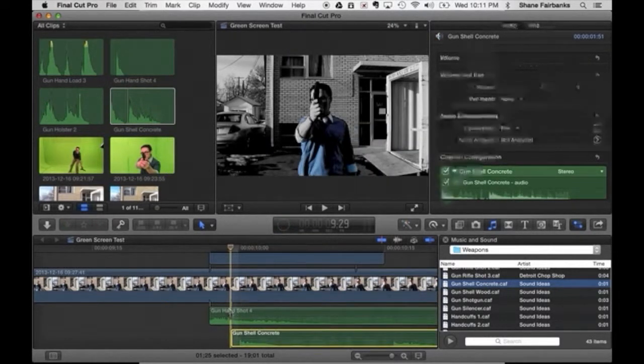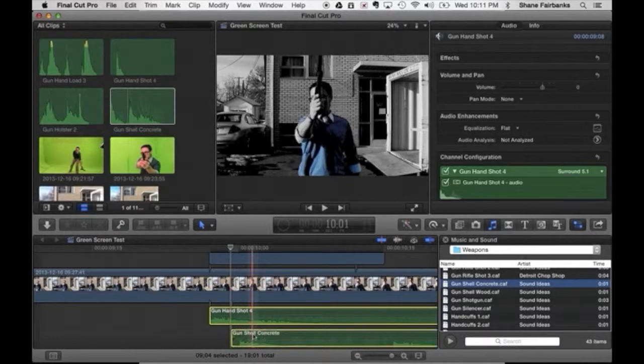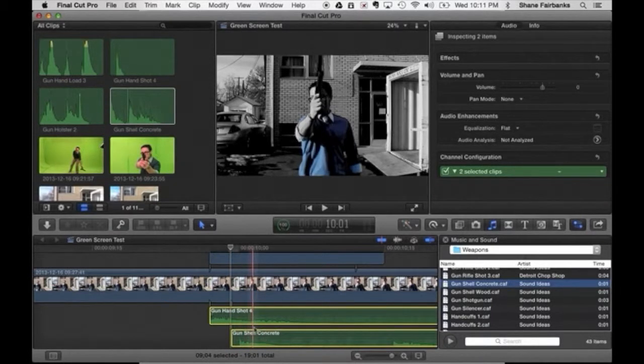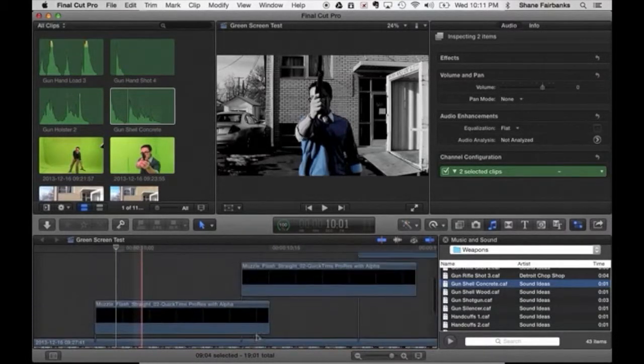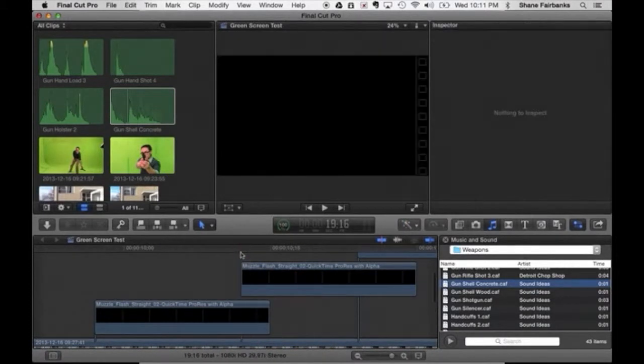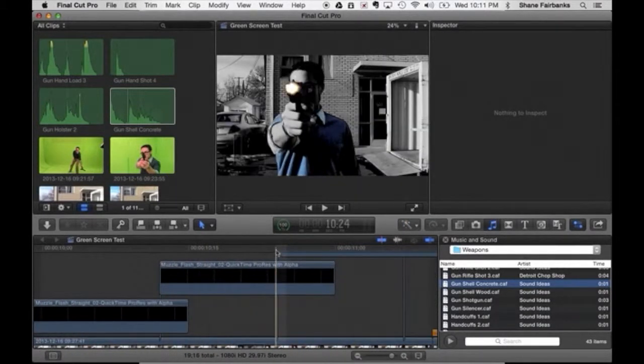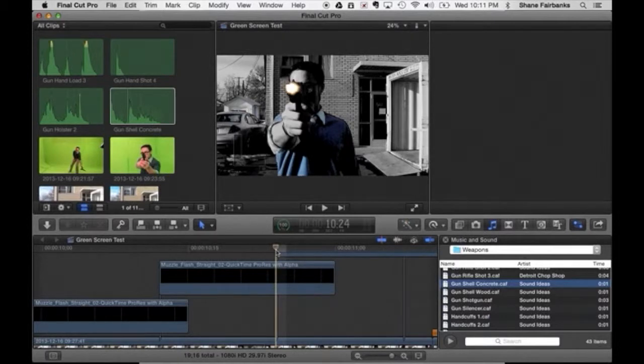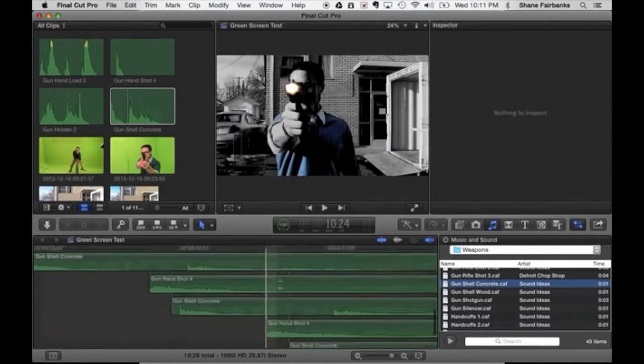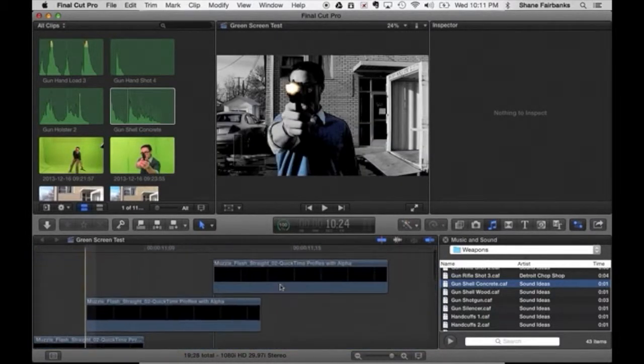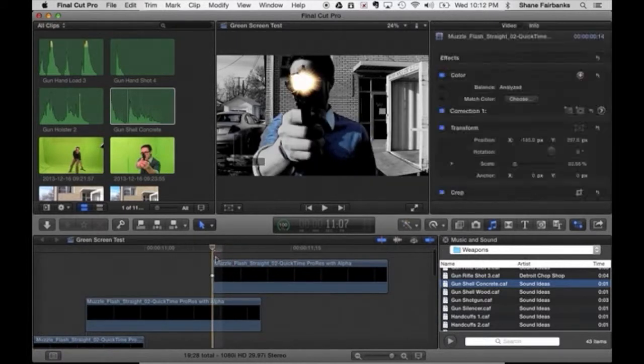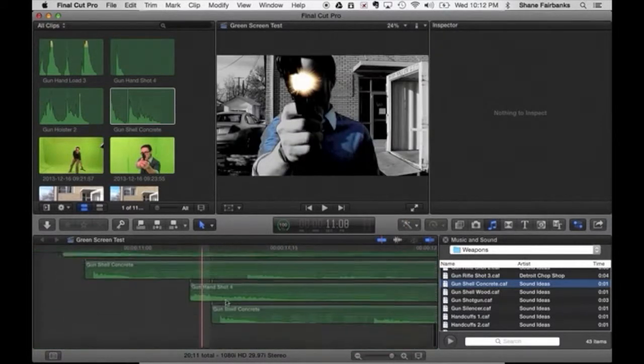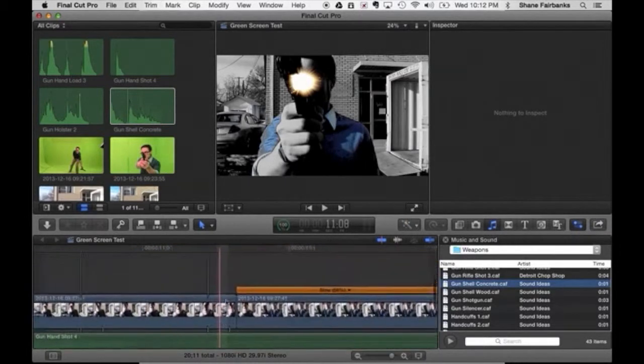Alright, so now what I'm going to do is click on both of these by clicking on handgun shot 4 and then holding the command key while I click on gun shell concrete. I'll hit command C and then every time we've got the start of these muzzle flashes, hit command V. Make sure these are getting pasted down here. Very good. And one more command V, which is paste. Okay, there's all of my foley audio.